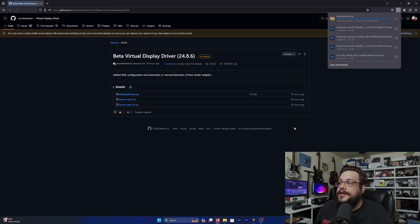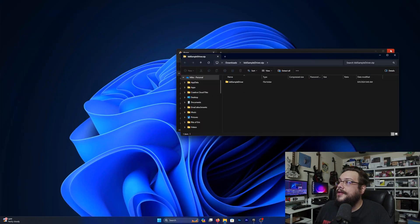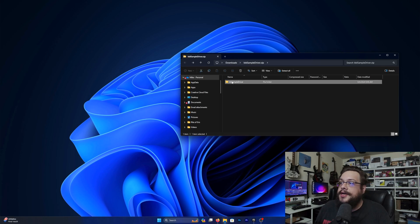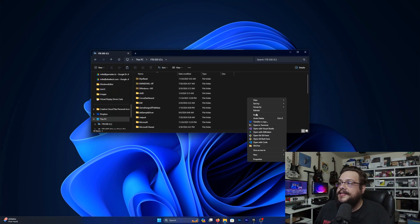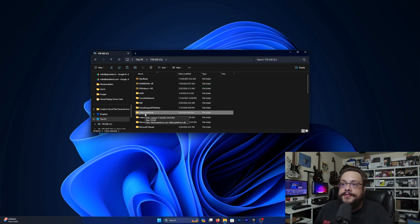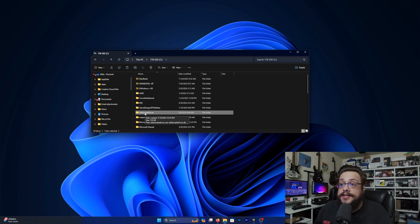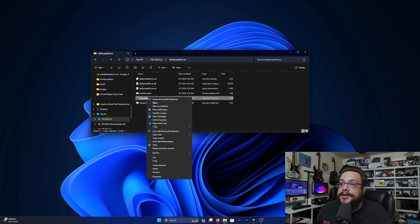Go ahead and click on the universal driver here and click on 'Download IDD Sample Driver.' We're going to open up the IDD sample driver folder and copy it, then go into our C drive and paste it there. It's important that you have the IDD sample driver in this folder — later on we'll be adjusting this so you can choose the location, but for now it has to be in this folder. Then you'll see that we have a new XML file.